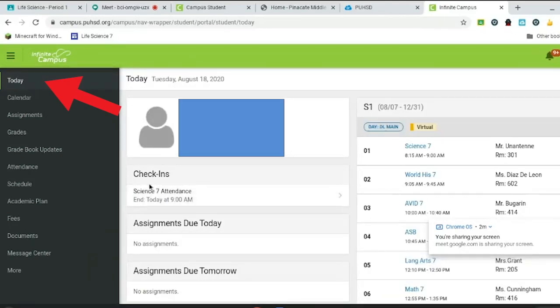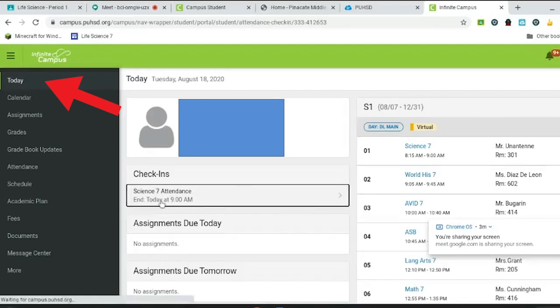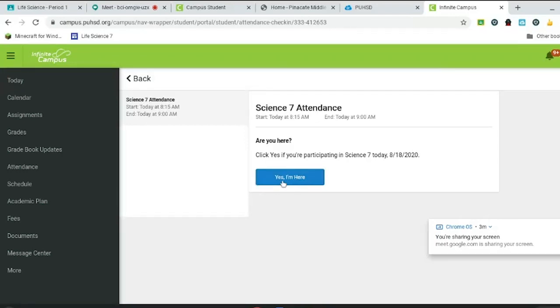And then you see these check-ins right here. You just click this and then you say yes, I'm here. And that's how you take attendance.